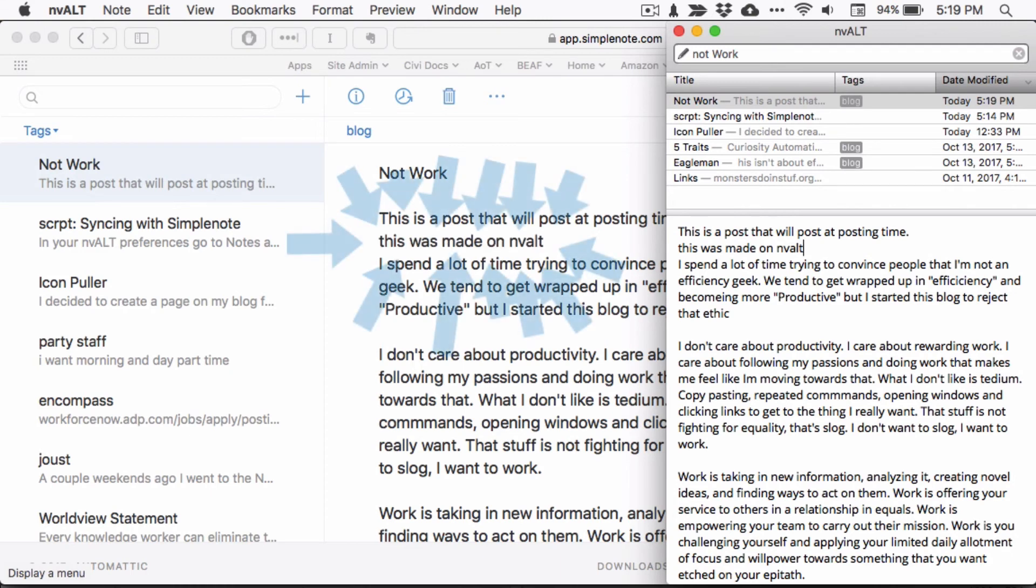Yep, still works. When all you want are your notes and not UI bells and whistles, nvALT with SimpleNote have you set no matter where you are.